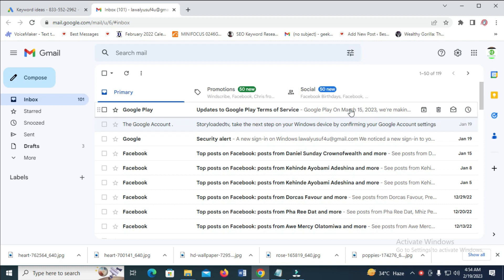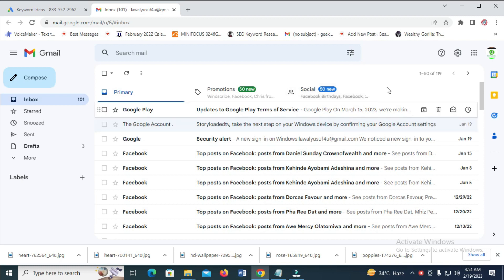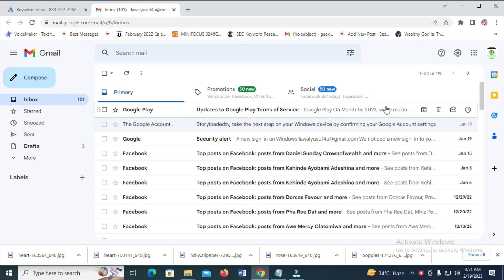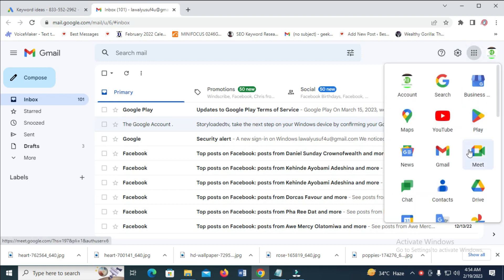To do this, first log into your Google Gmail account. As you can see, here is my Gmail account. Next, click on this Google Hub icon right here, then click on Drive.